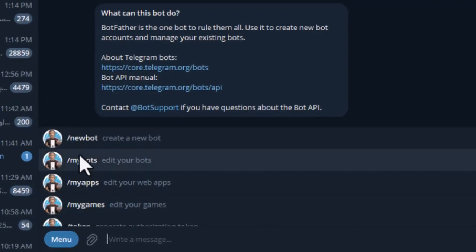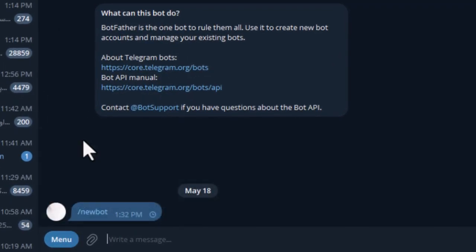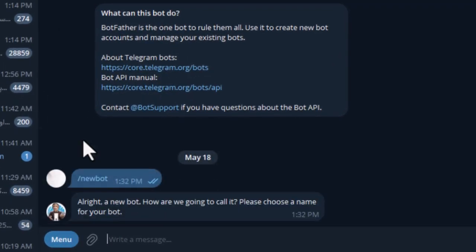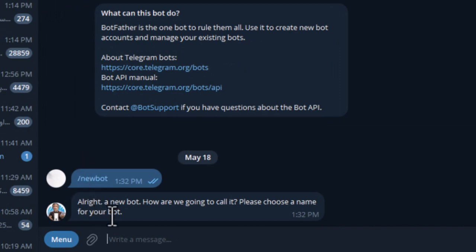Then send /newbot to BotFather. As you can see, BotFather will ask you to choose a name for your bot. I choose a name for the bot.